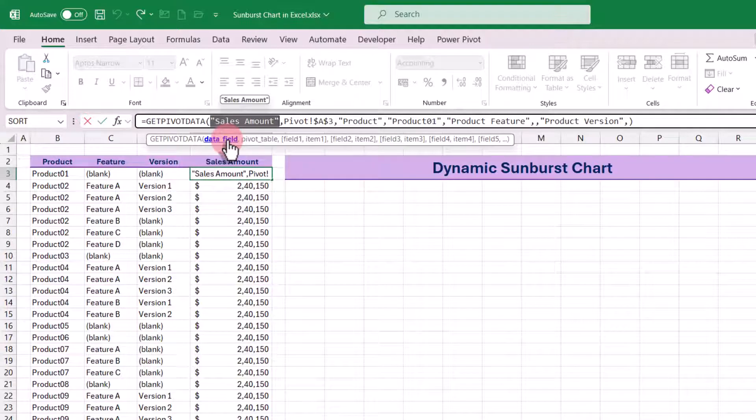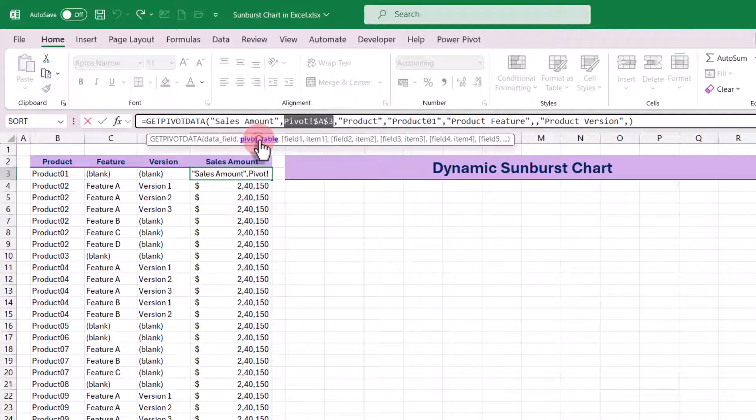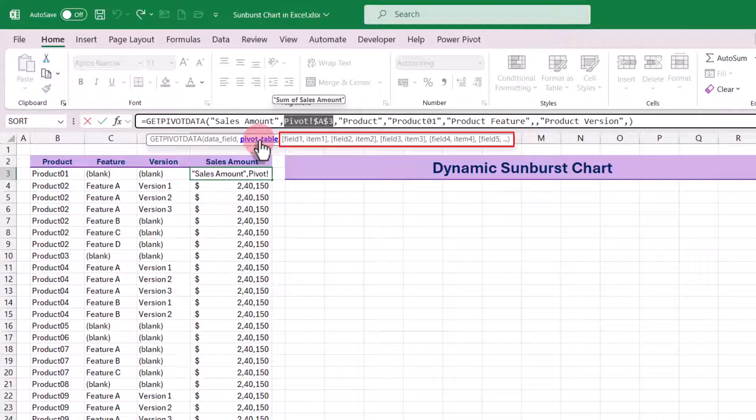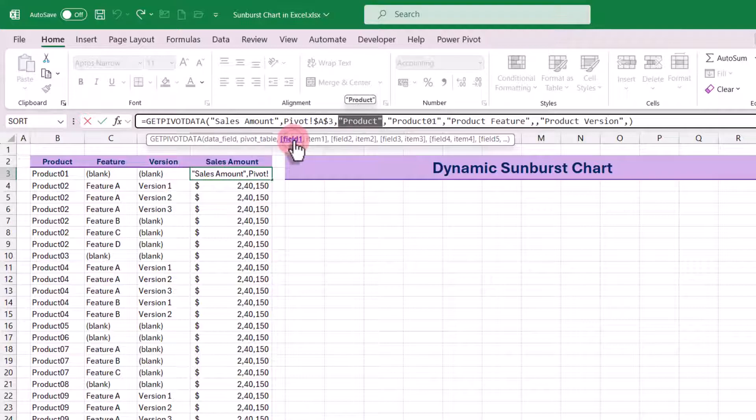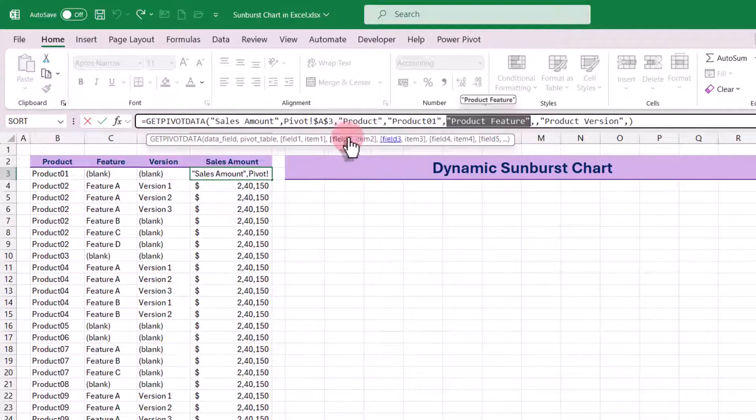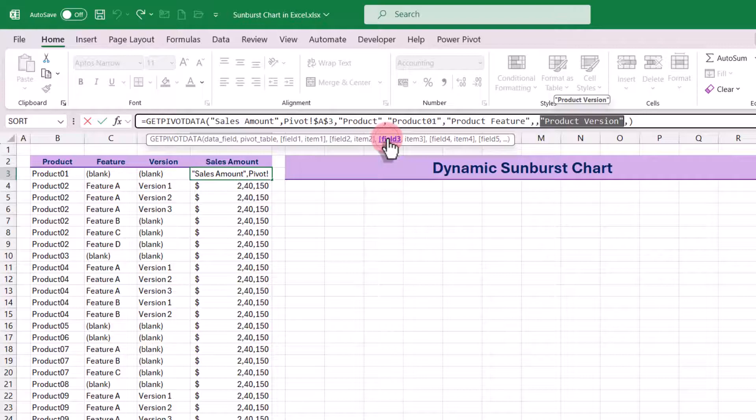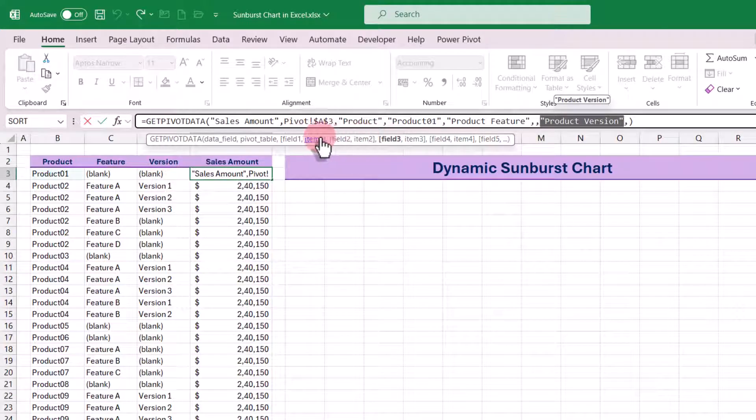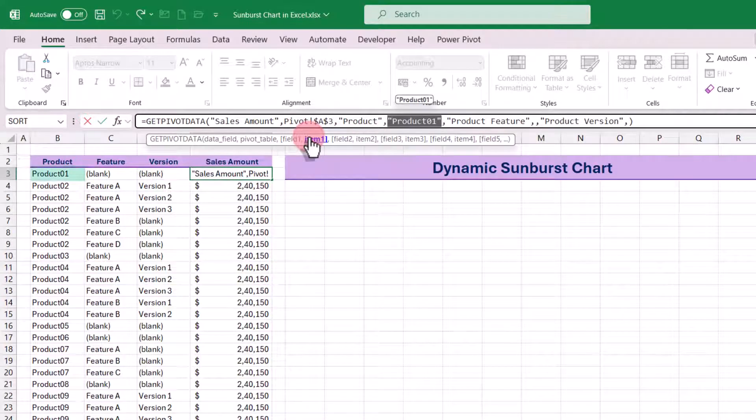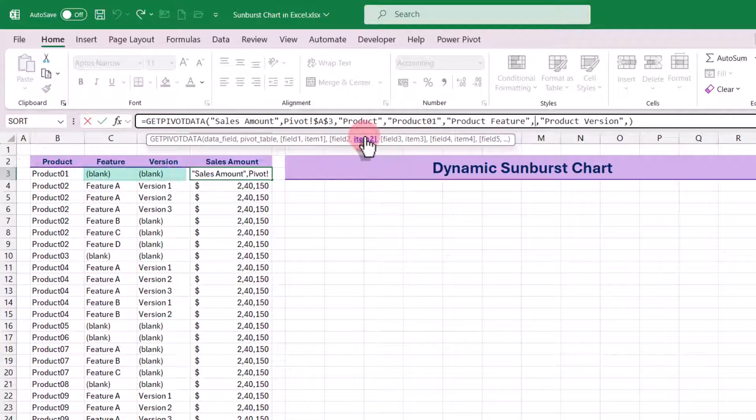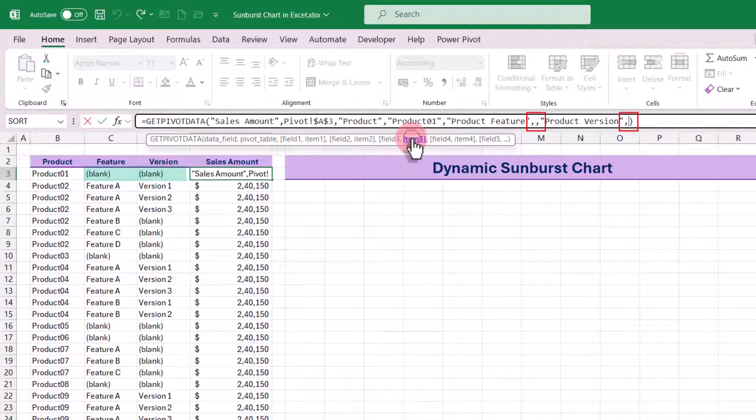Let's go to the first cell and take a look at the formula structure. The first argument is the data field, which is sales amount in our case, from which we are pulling data. Next is the reference to the pivot table, typically the top left cell of the pivot table. Following that, we have pairs of fields and items. In our case, we are referring to three fields: first product, then product feature, and last product version. For the items, you will see it is referring to product 1 from the pivot table for the product field. Since the product feature and version are blank for product 1, those fields are empty here.